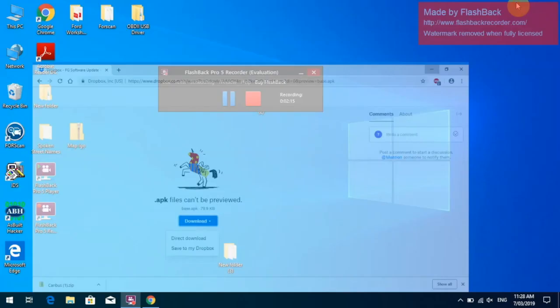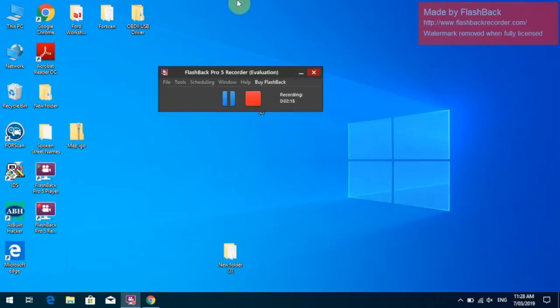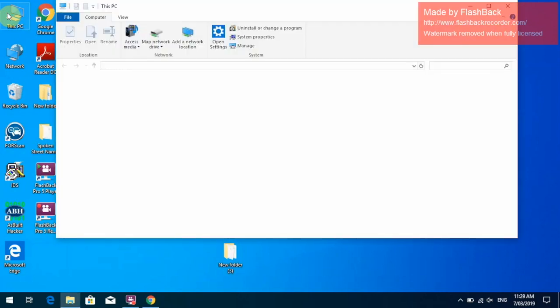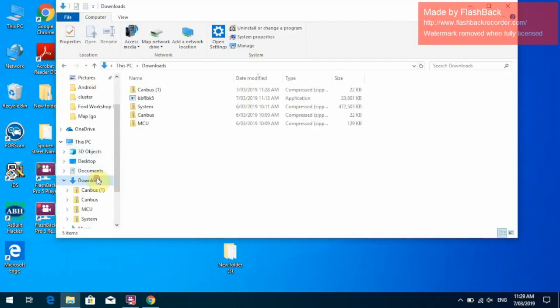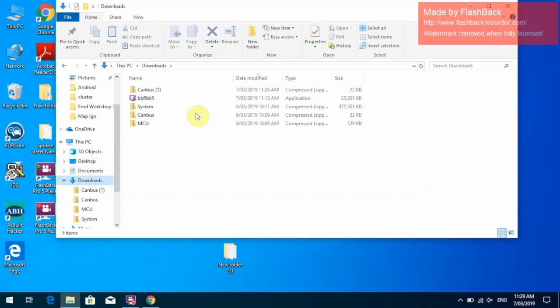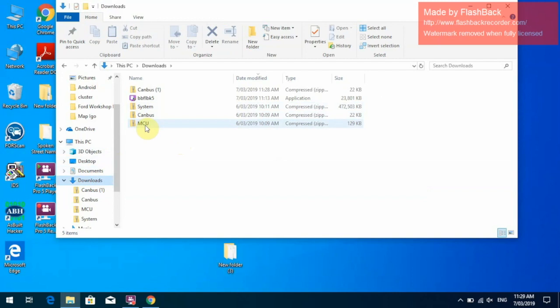Once they are downloaded, we will go over to our PC. We will click on Downloads and you'll have your three files here: your system, your CAN bus and your MCU.